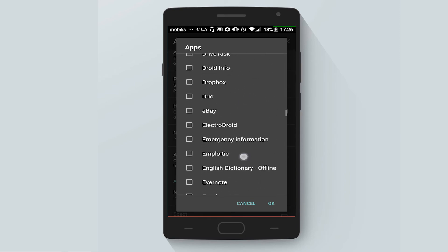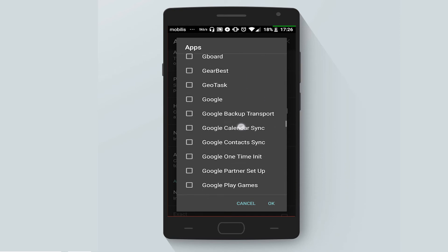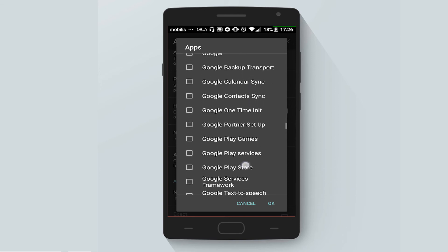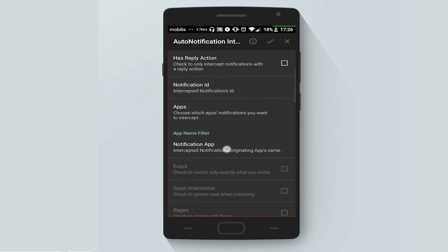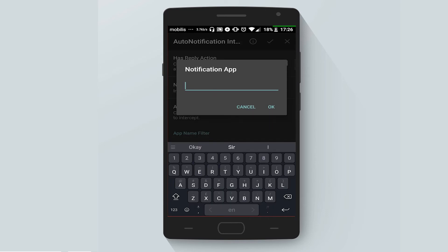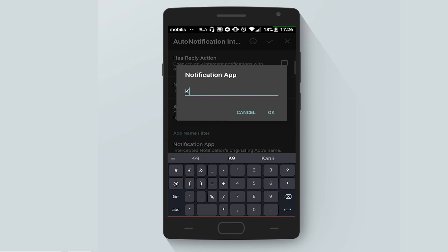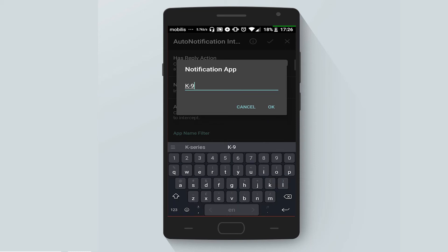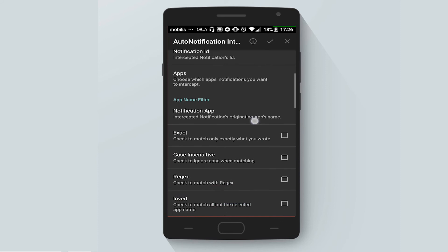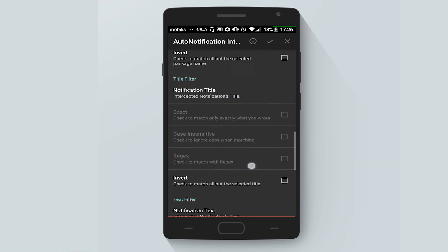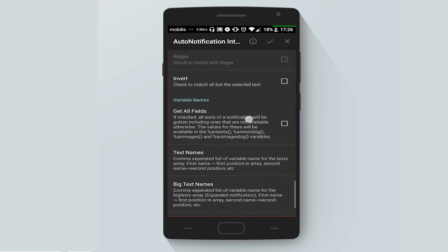The app — we will find it under the name of something starting with K — yes, K Chain. And the name of the app is K My Mail. Let's check Get All Fields and we are all set up.